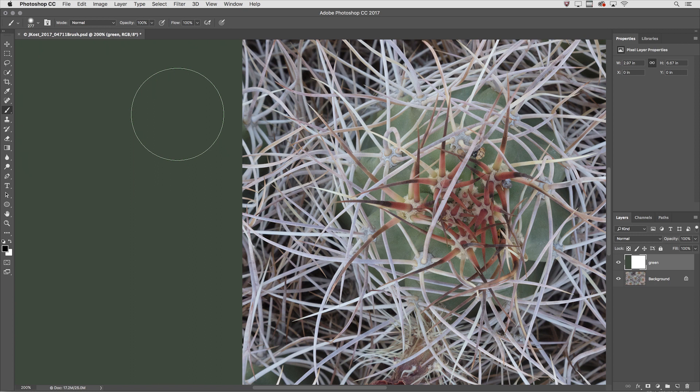Secondly let's learn how to change the opacity of our painting tools. I can tap a numeric key to add the percentage of that tap number.